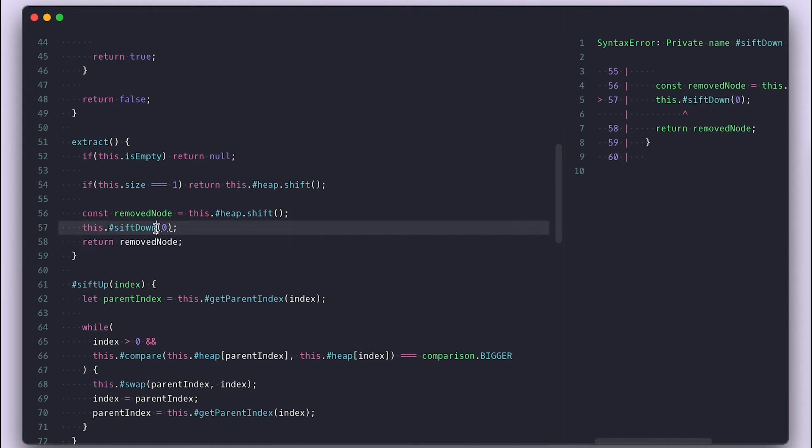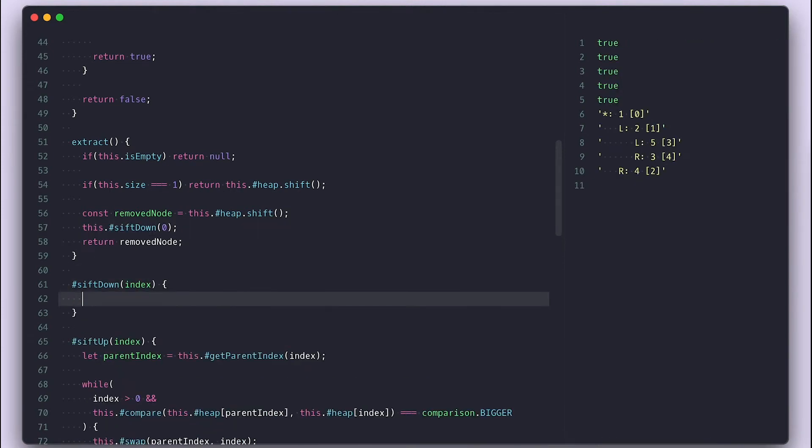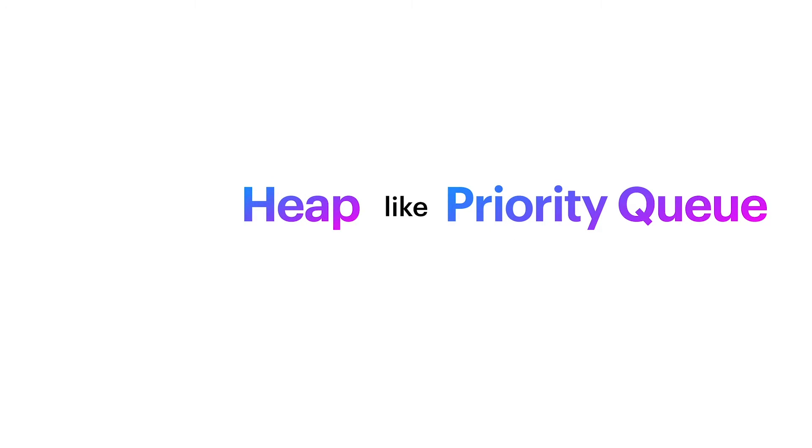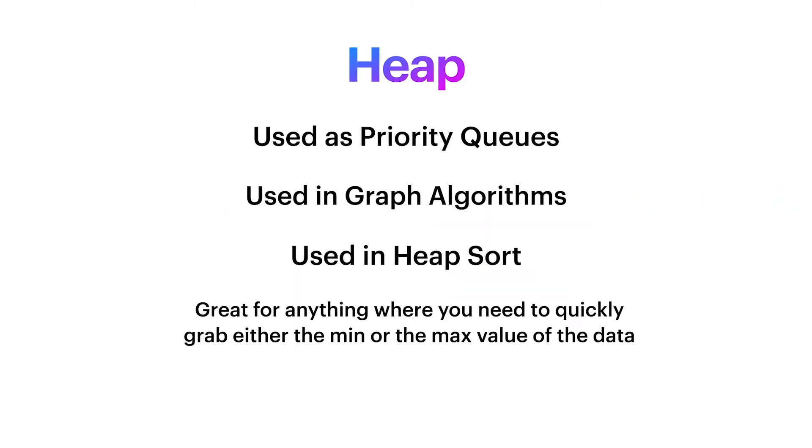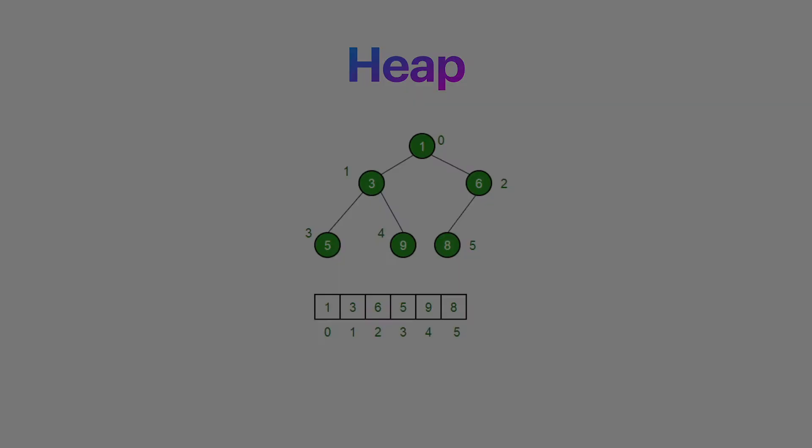For this video, I'll be walking you through how to implement a heap tree in JavaScript and share with you everything you need to know about heap trees in general. Let's get to it.